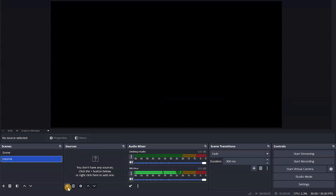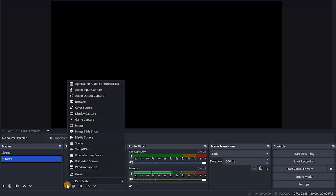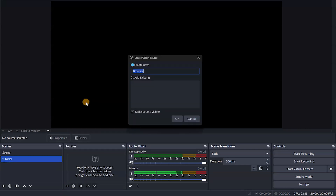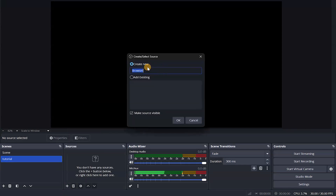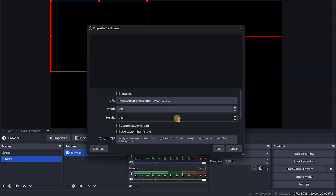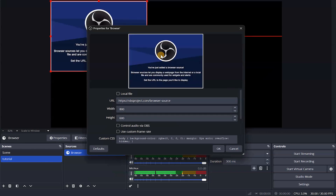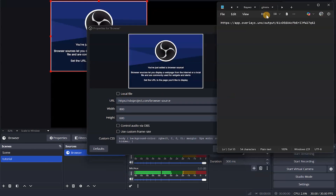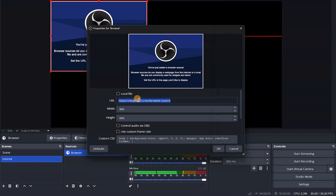I'm going to come here under Sources, click the plus arrow, and click on Browser. I'll name it and click OK to create a browser source. You see this URL field — we're going to go and copy the URL that we copied from overlays.uno, copy it, bring it here, and drop it in.